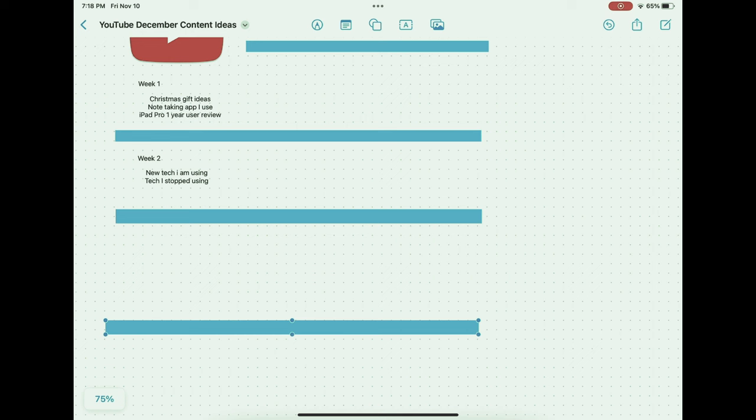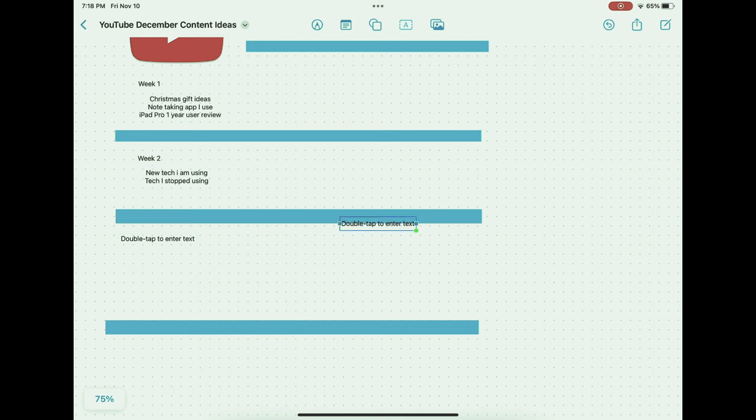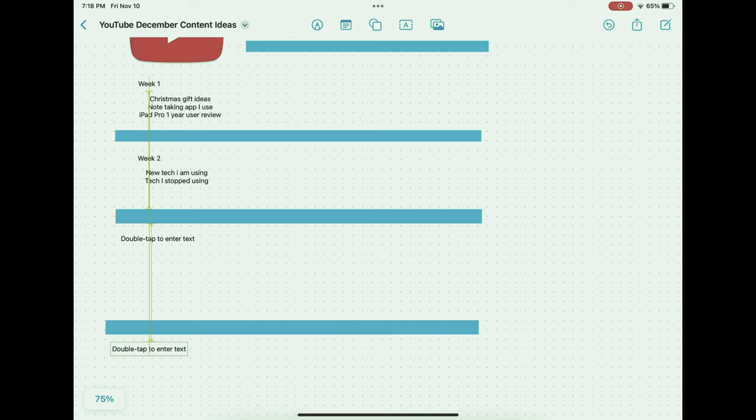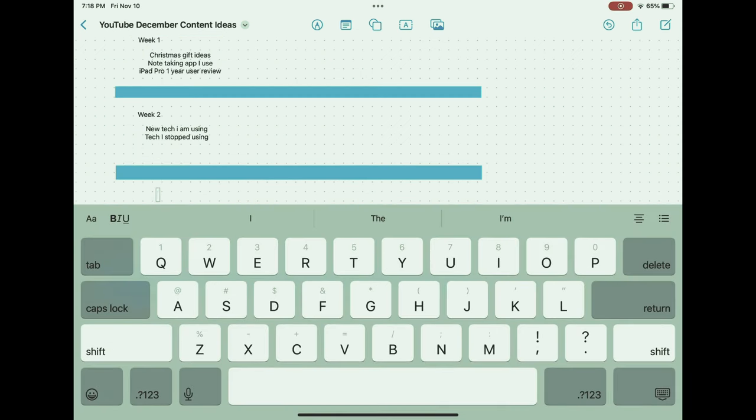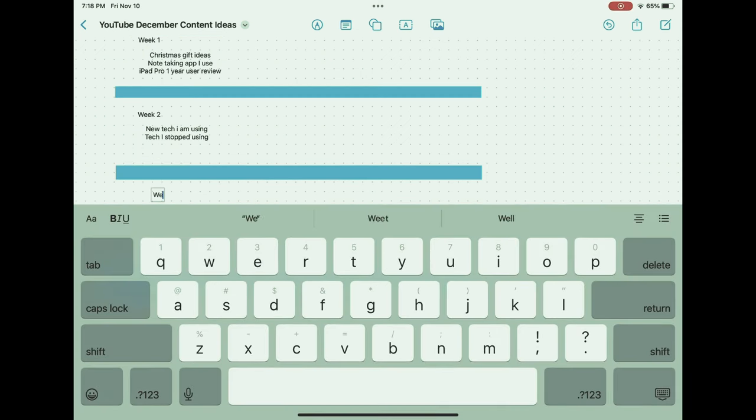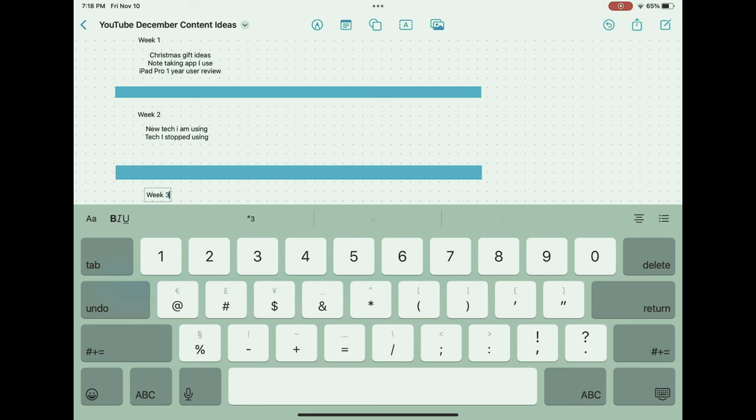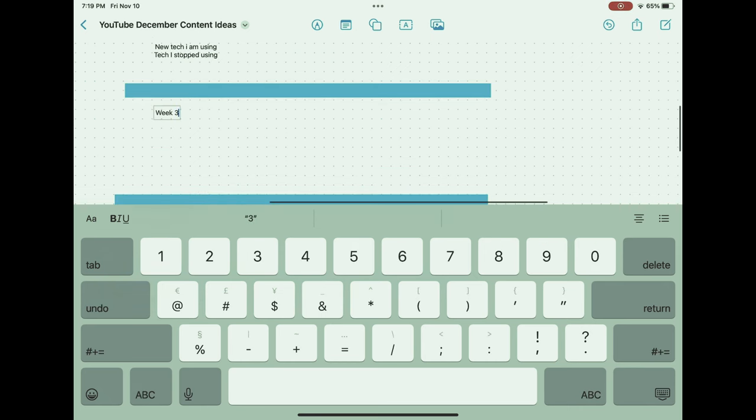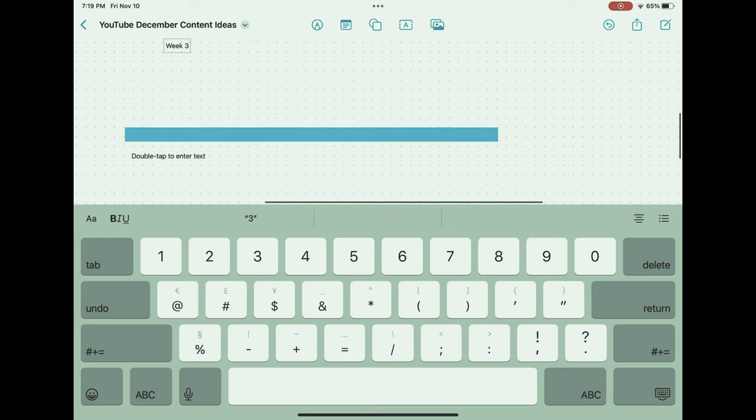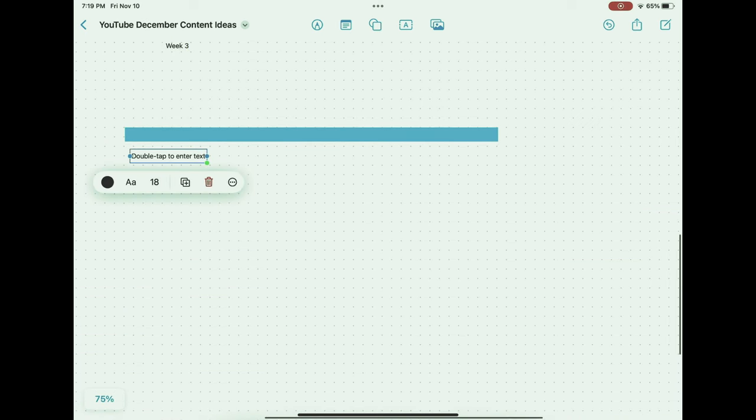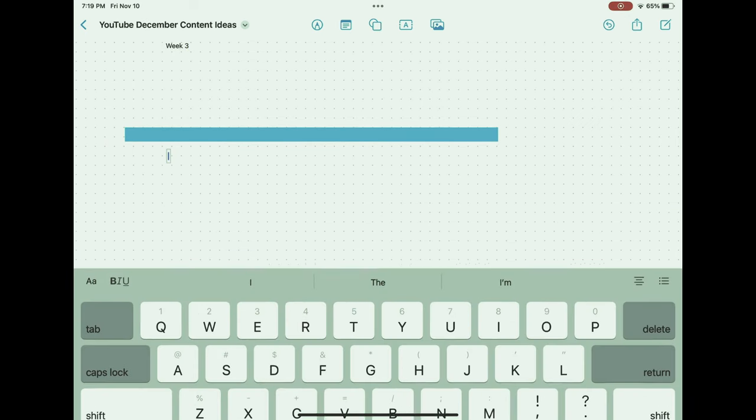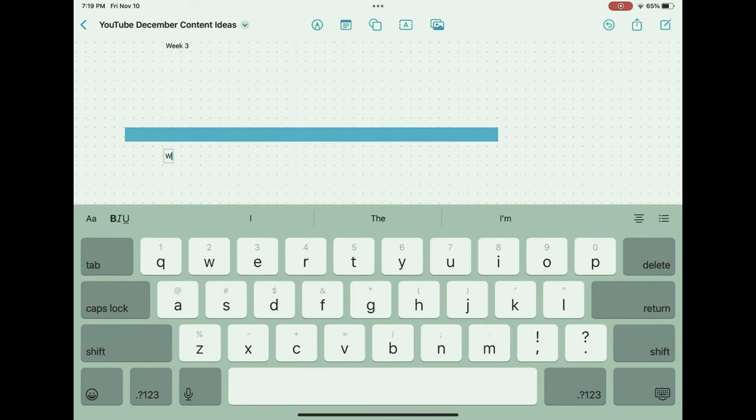As for Freeform, it is poised to significantly shape the future of productivity by potentially integrating more advanced AI features, enhanced collaborative tools, and even virtual reality components to provide a more immersive and interactive experience. These advancements could redefine the way professionals and creatives approach their workflows, making note-taking a more powerful, efficient, and intuitive process.